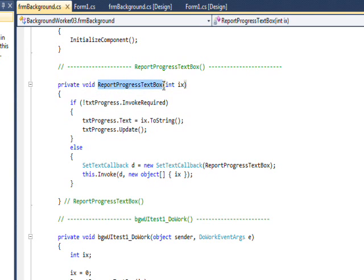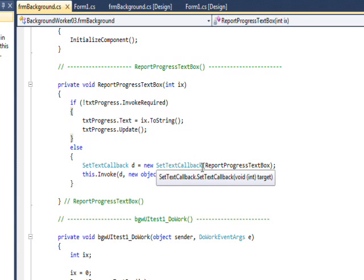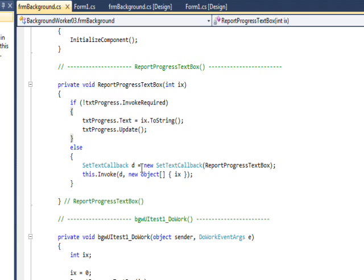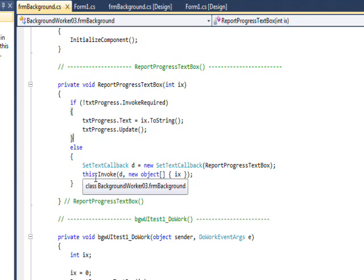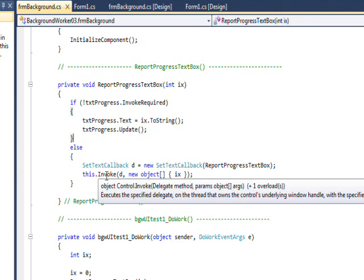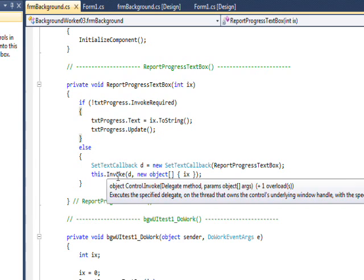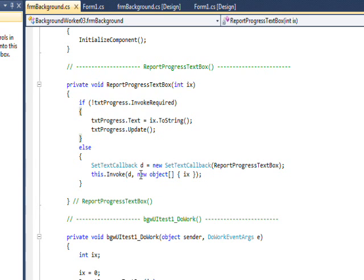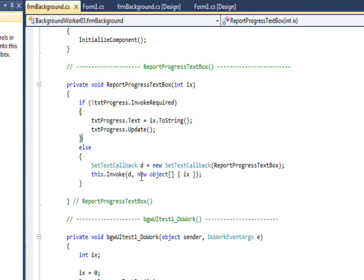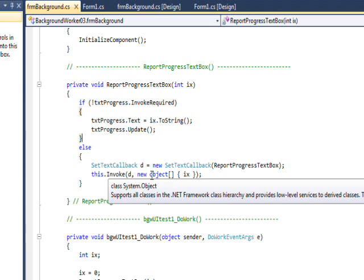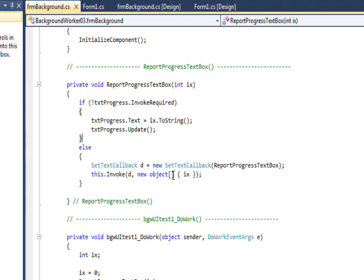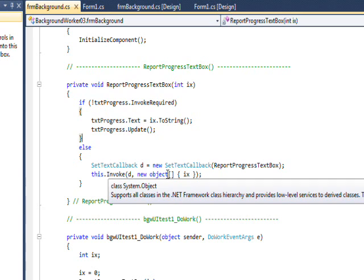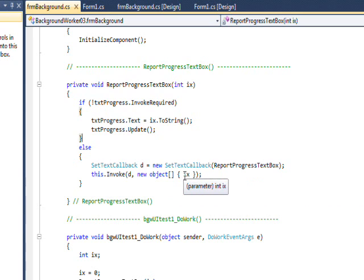Yet another form of recursion where we're saying create a delegate that calls ourselves and then call it with the form method invoke. And invoke lets you essentially go across threads. So it says invoke this delegate, and you can pass parameters to a delegate that are of type array of objects. So you create a new array of objects and pass the IX that came in as a parameter.